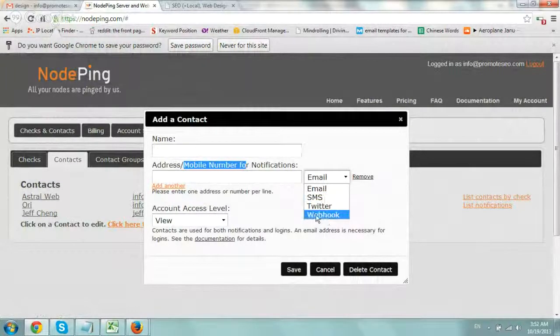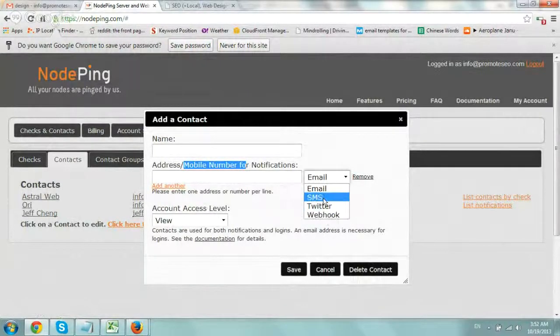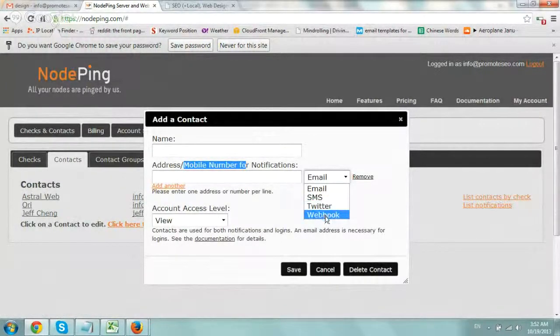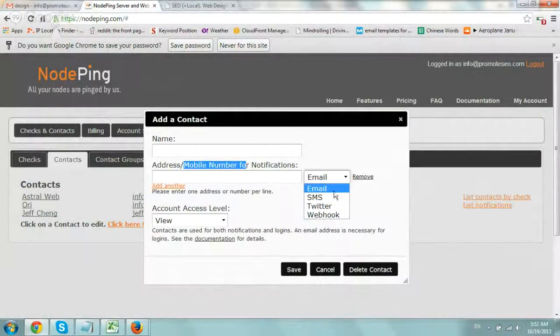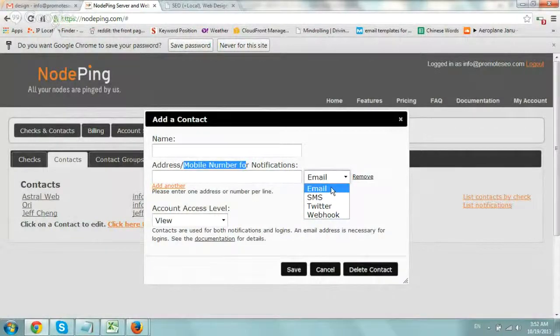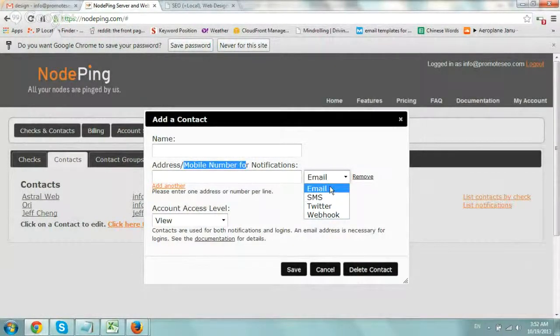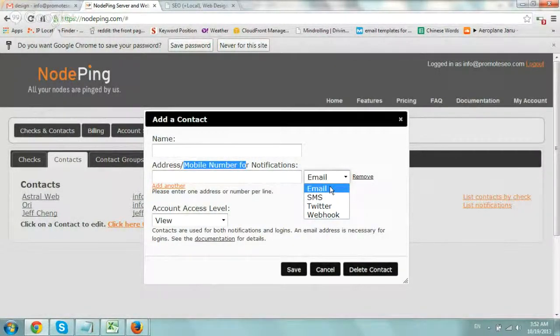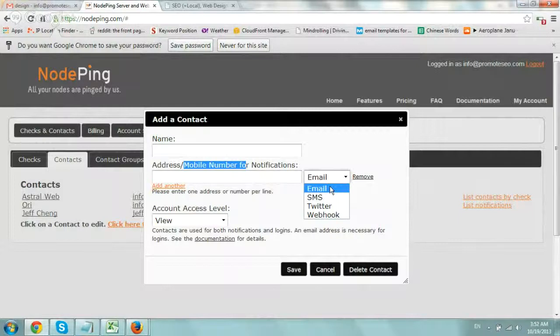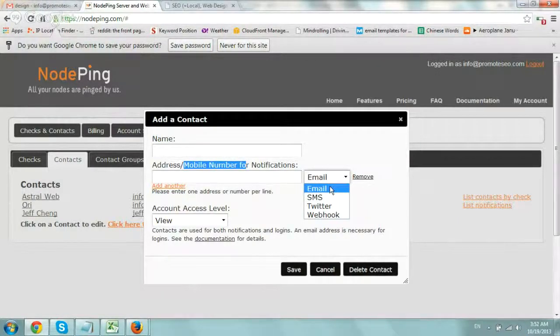And you can do a mobile number and SMS, Twitter, and webhook. I haven't tried any of these, to be truthful, just the email, but it works great. One of our sites, a client that went down, it alerted us immediately, and we took care of that. So I'm really happy with it.